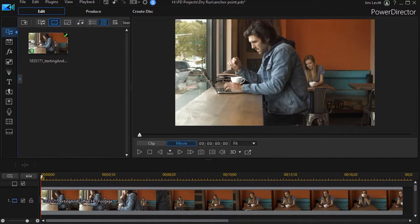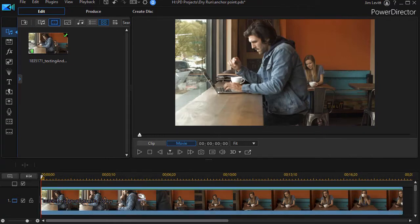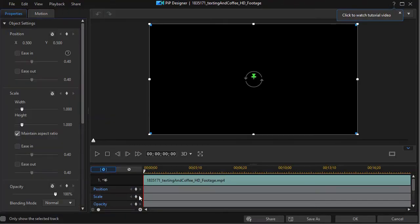The first step is to take my clip and put it on track number one. And then I'm going to double click on it and get into my pip designer.